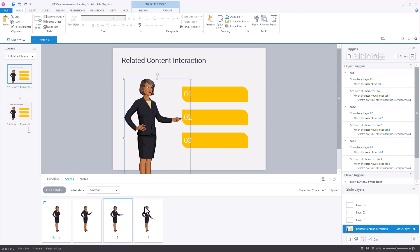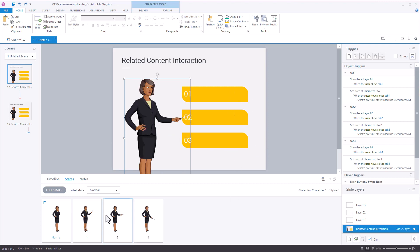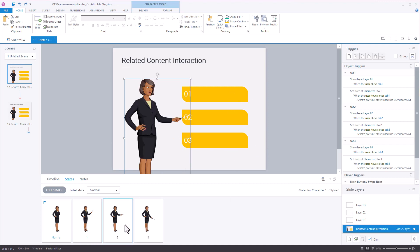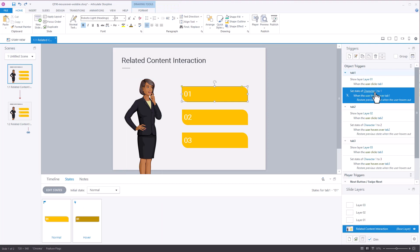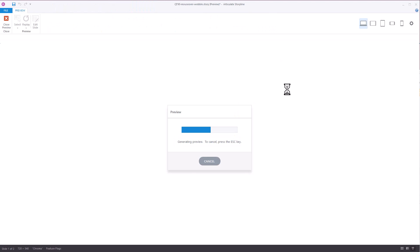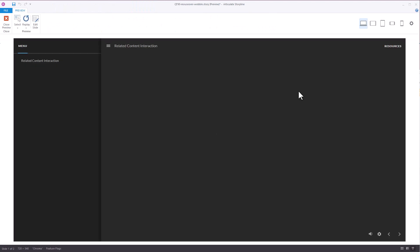So basically the interaction is set up that when I mouse over this button, it's going to go to one, two to two, three to three. So I'm going to see this change. Now when we look at the trigger itself, you'll see set the state of character one to one when the user hovers over tab one. So let's go ahead and preview this and see what happens.